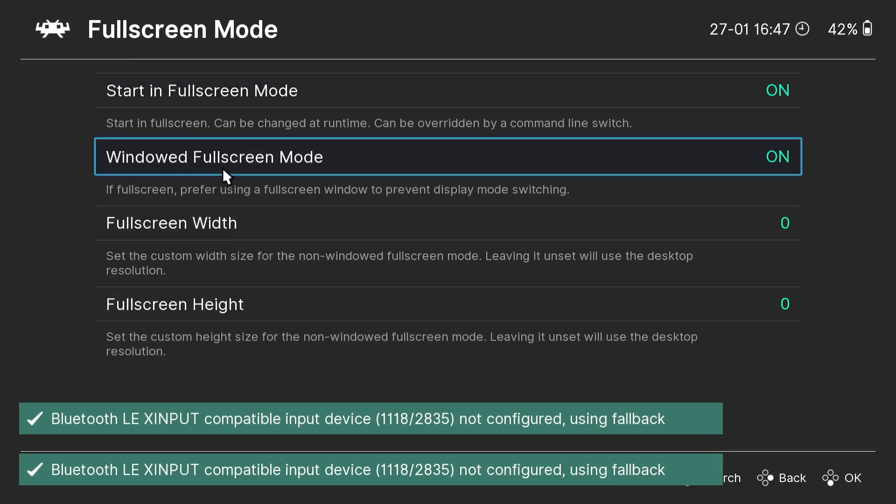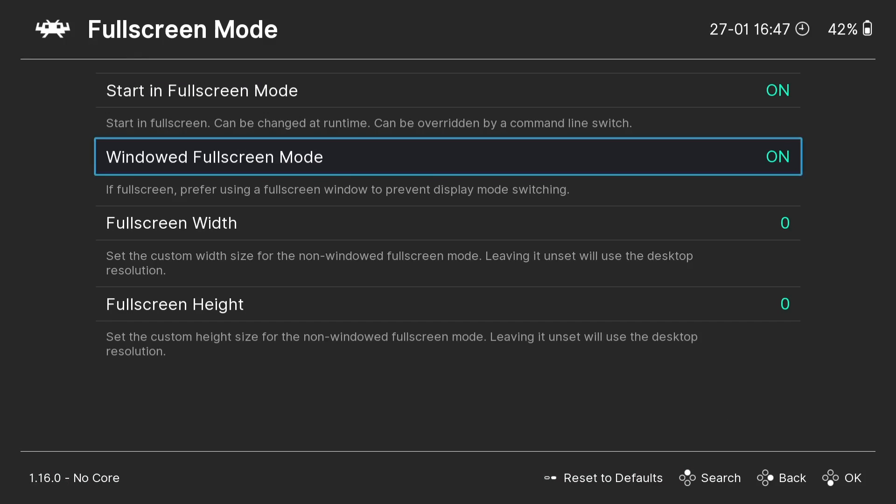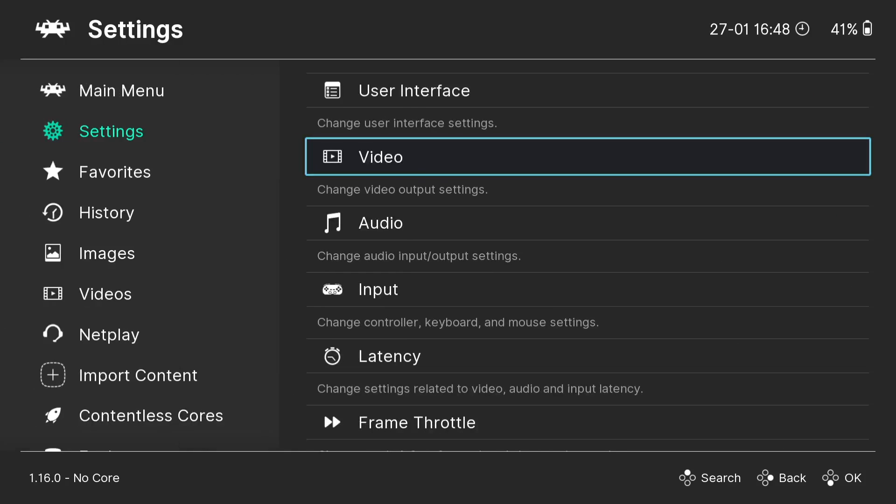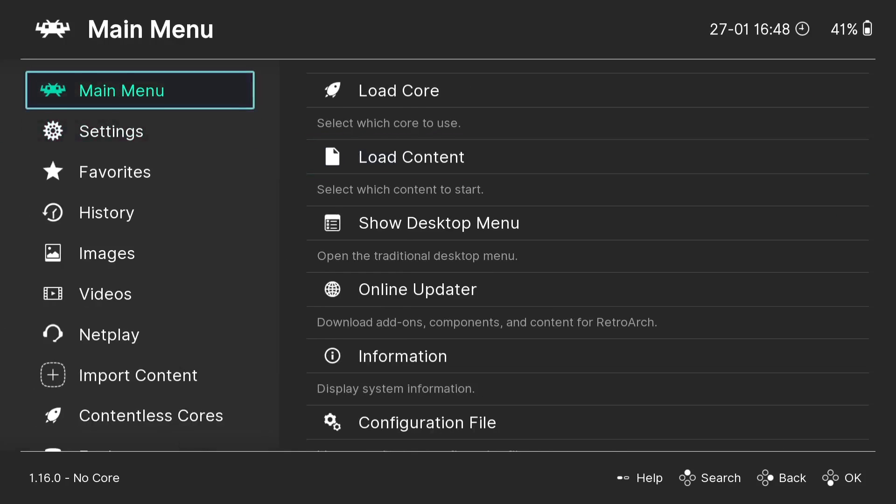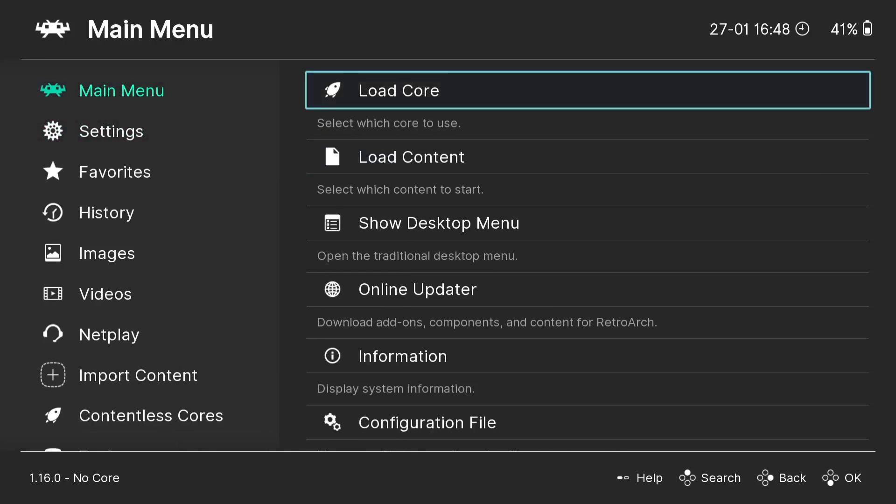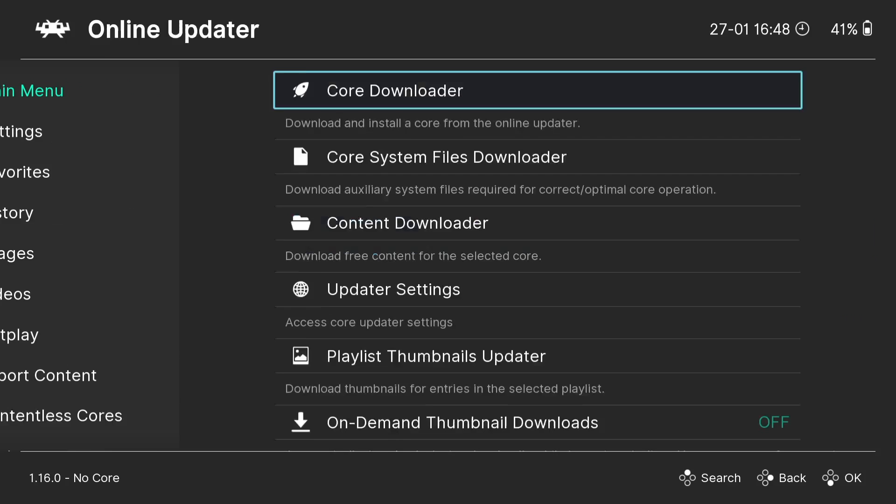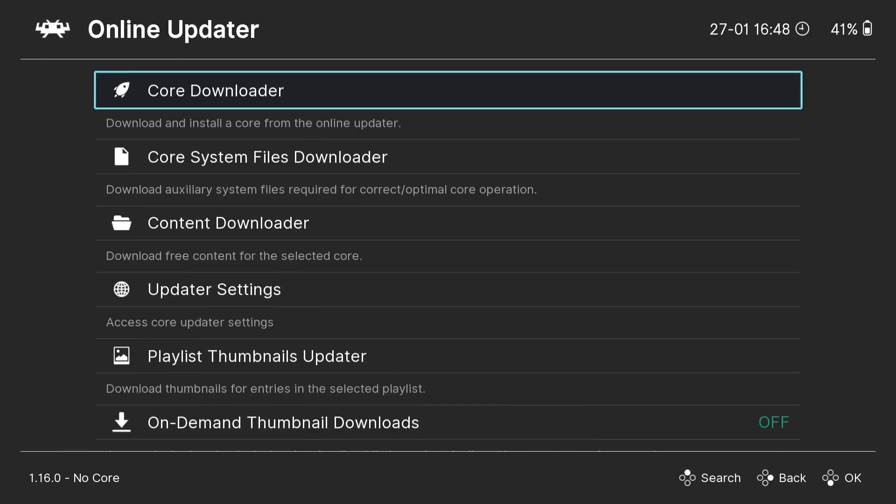From now on when we start launching our Cave games through RetroArch and LaunchBox, it's no longer going to open up in a window mode but full screen mode instead. I'm going to go to main menu, online updater, core downloader.